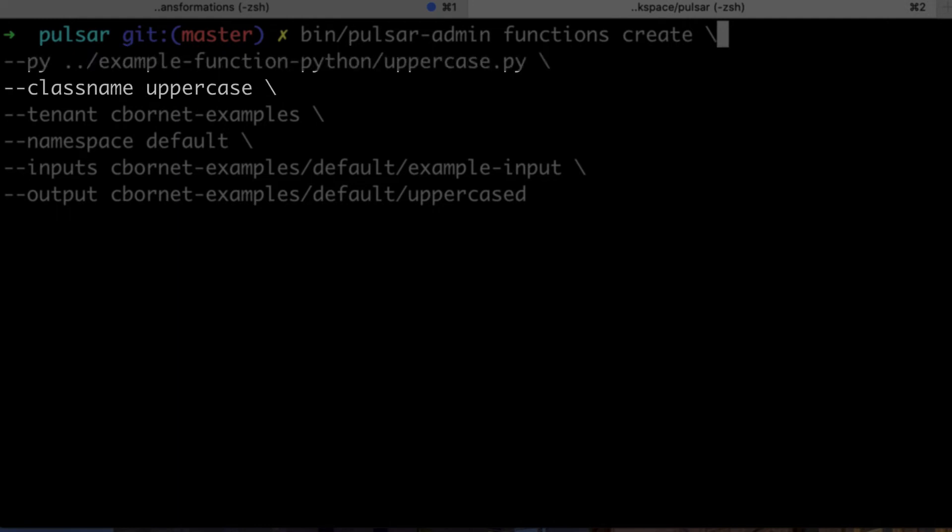We also provide the class name. For the function I wrote, the class name is the name of the Python module, so uppercase. We also need to provide the tenant and namespace of the function.